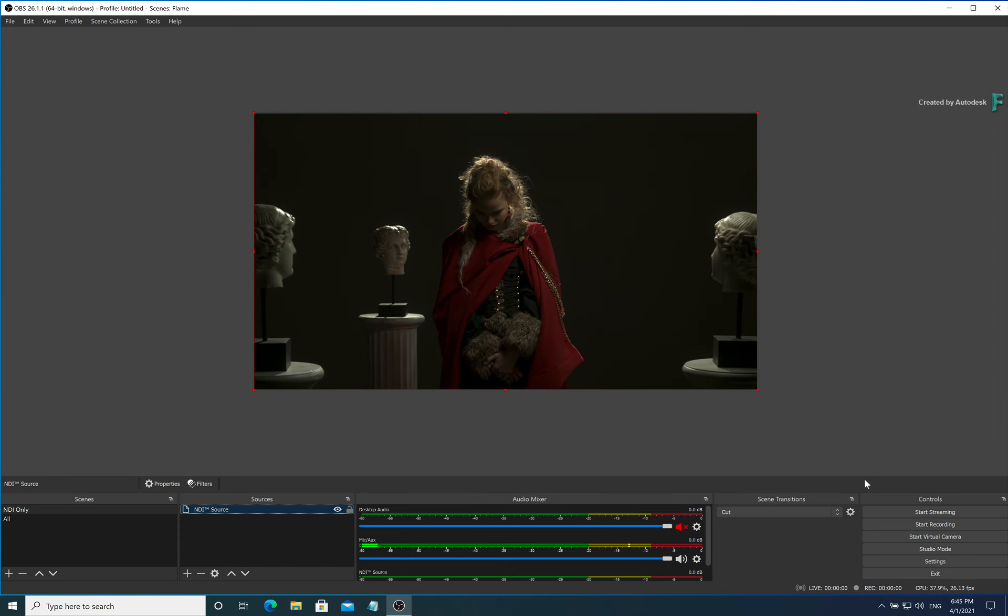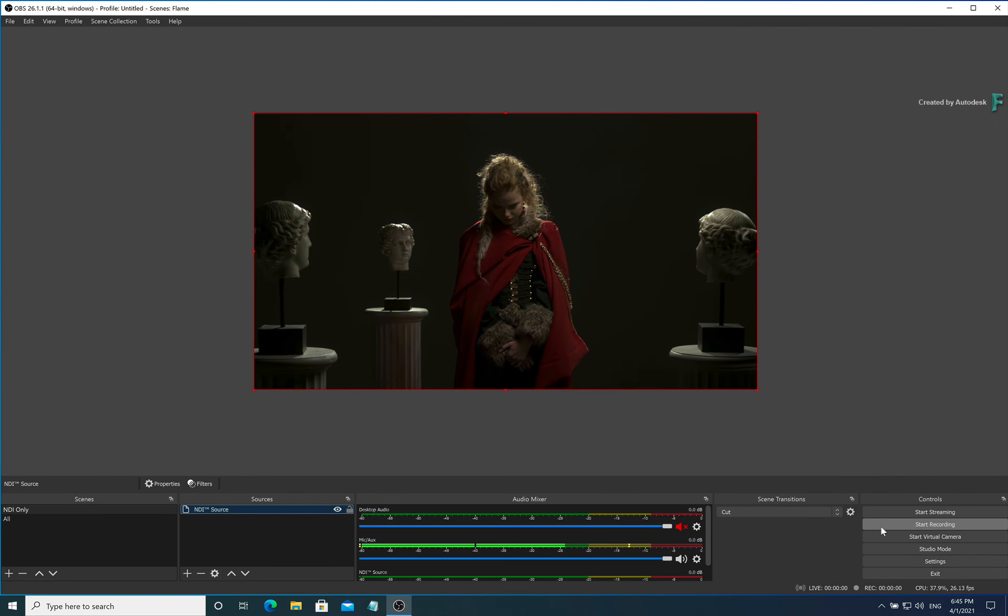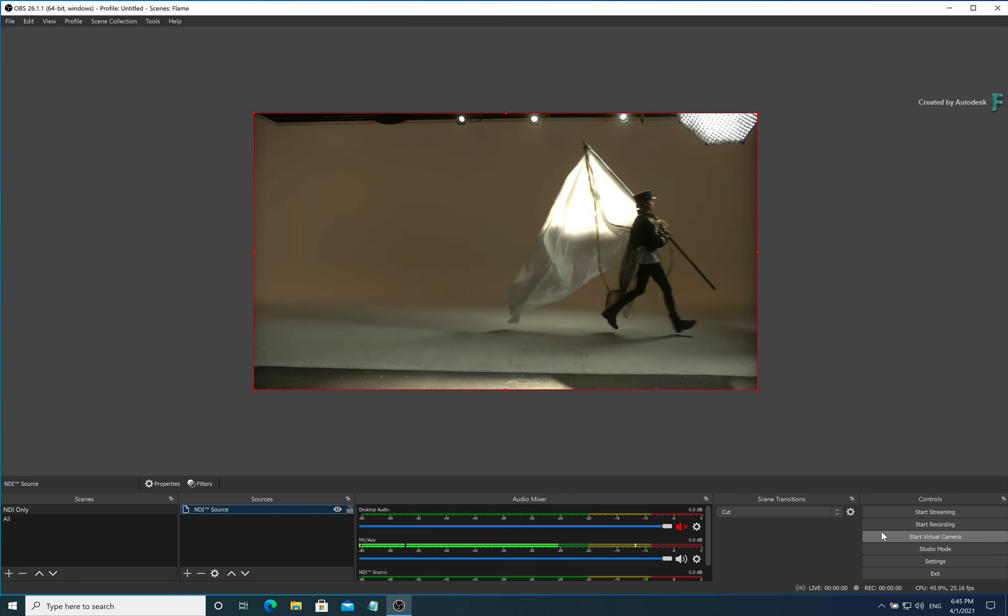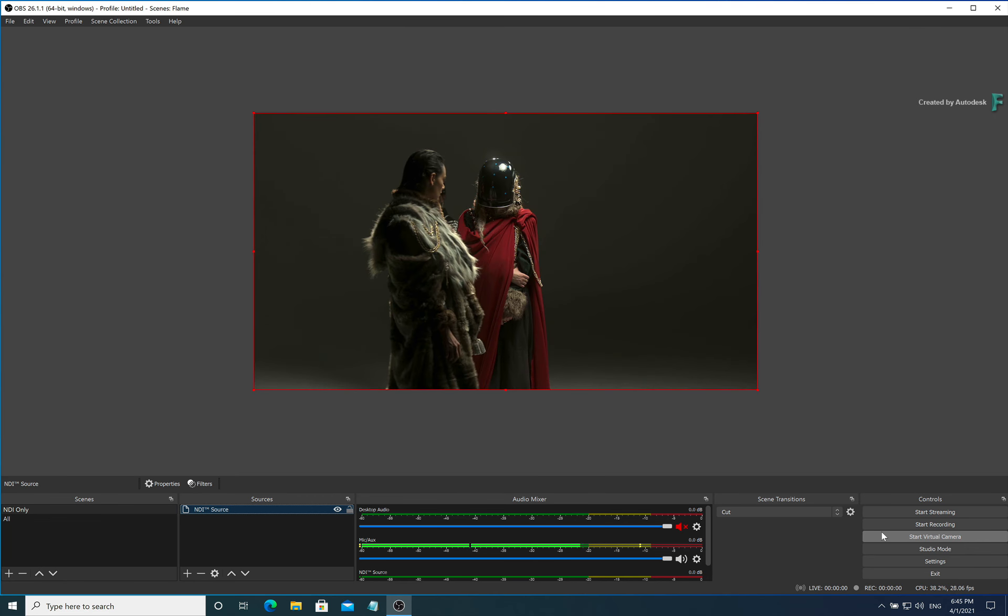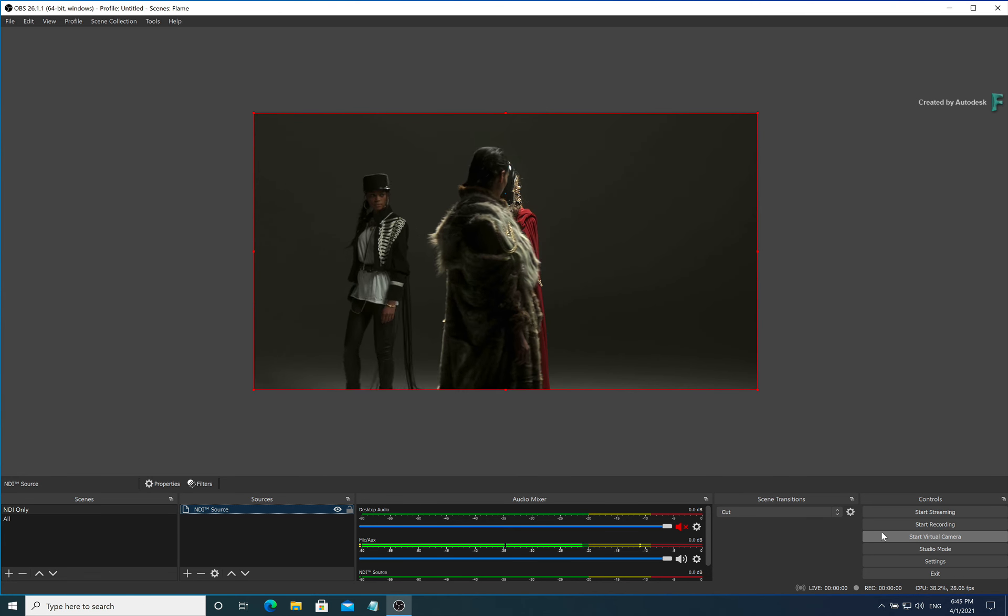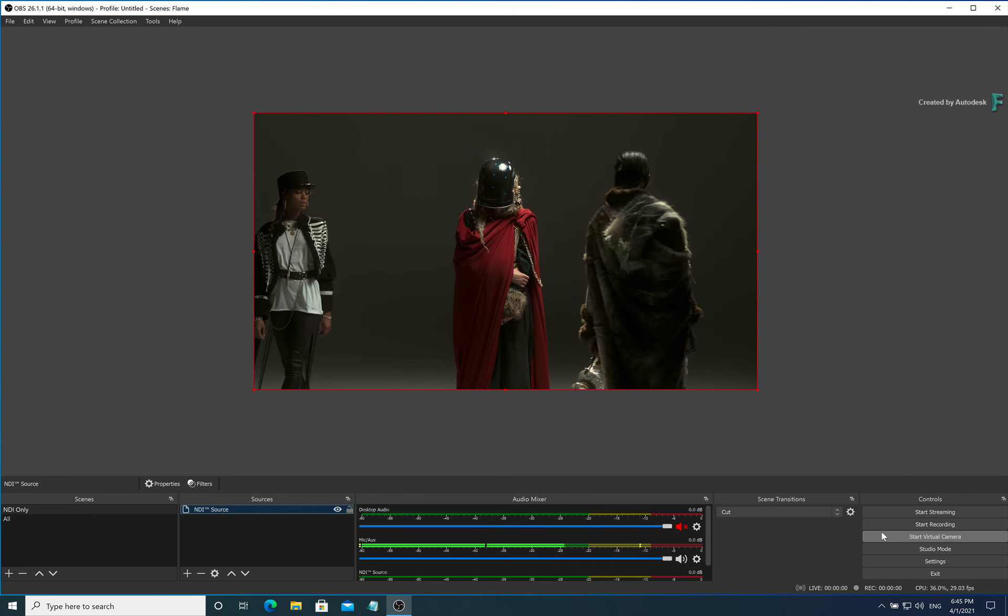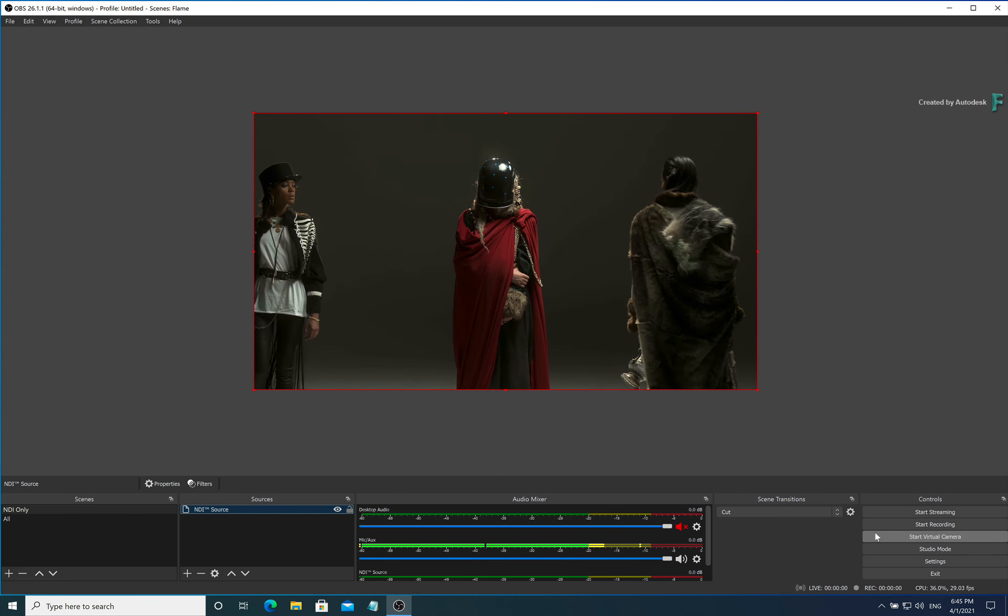You could also set the output of OBS Studio as a virtual webcam, and using the free NDI tools, you can do a Zoom call with this as your output.